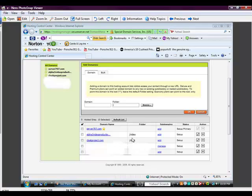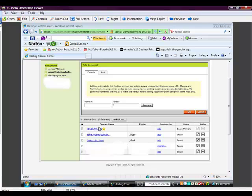If you didn't put a folder name in here, then what would happen is all of your website would go into the root folder in your primary domain, and it would be a problem because you can only have one home page or one default page per website. In the root file, there's already a default home page for server 07. If I tried to upload CloakProject.com without putting it in its own folder, its default home page would load into the root directory, and then it would have two default pages, and the hosting account only recognizes one, so it wouldn't work.